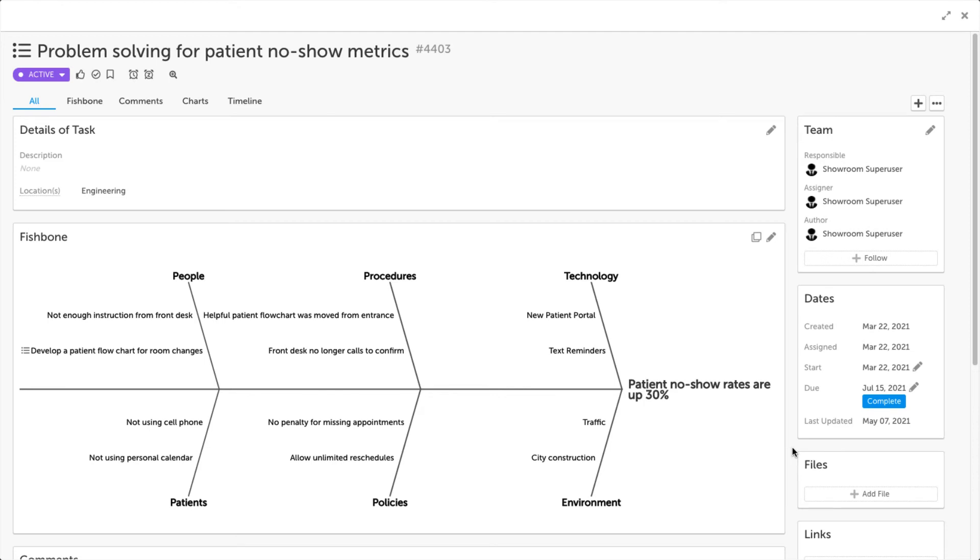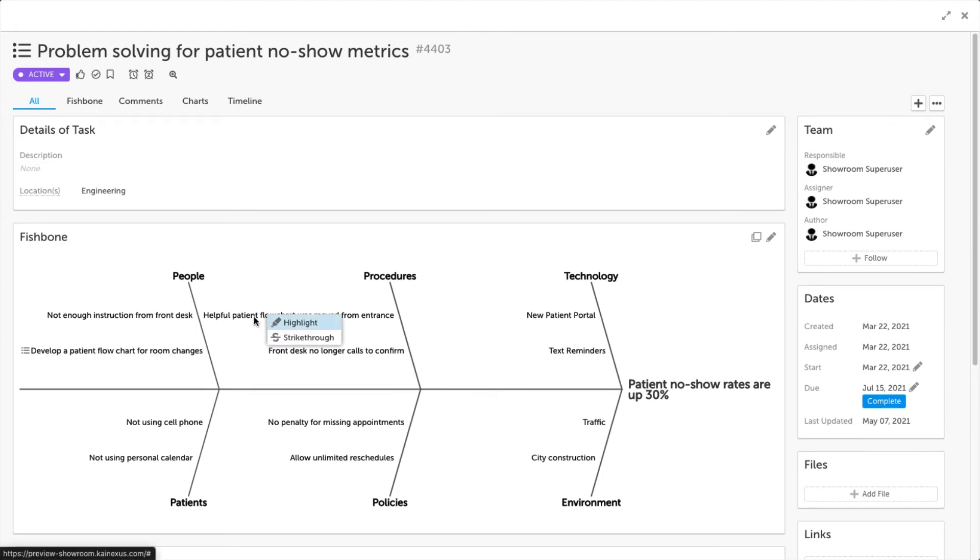Once the fishbone is saved, it will be added as its own panel within your item. Items that you had linked as causes in your fishbone can be clicked on to be taken to that item. You can also right-click on any of your causes to perform a highlight or a strike-through.